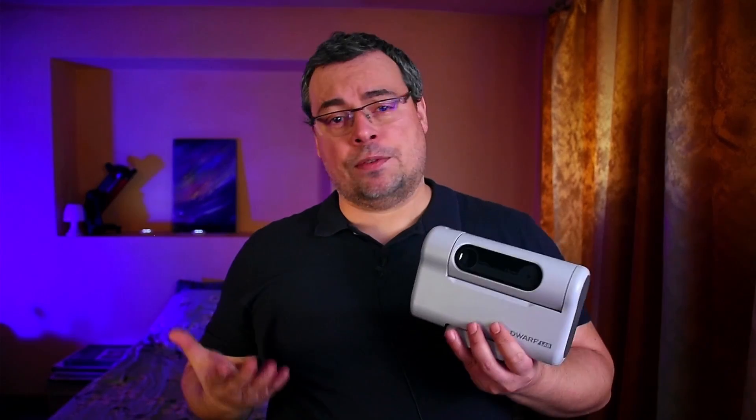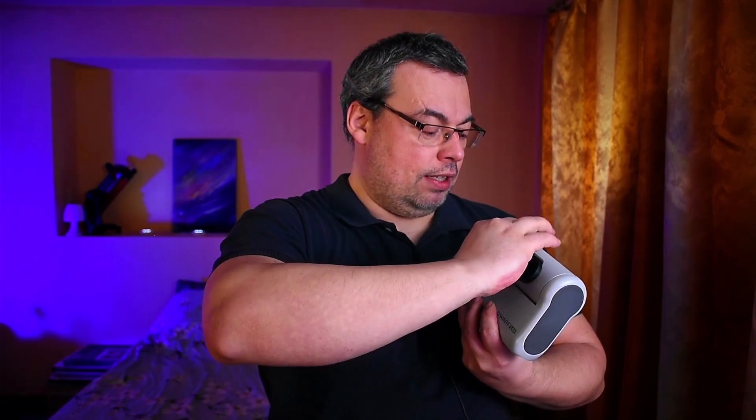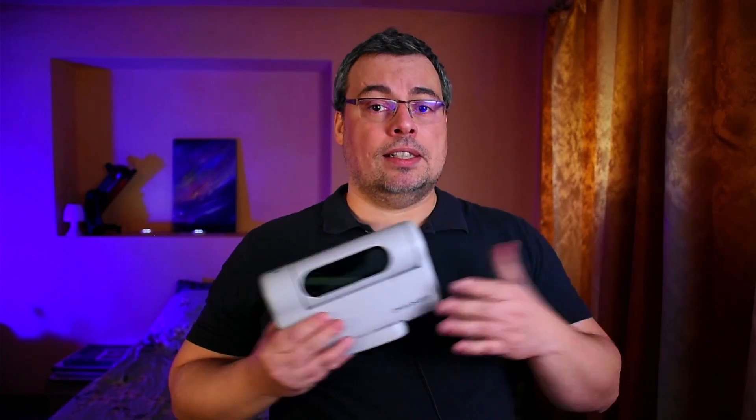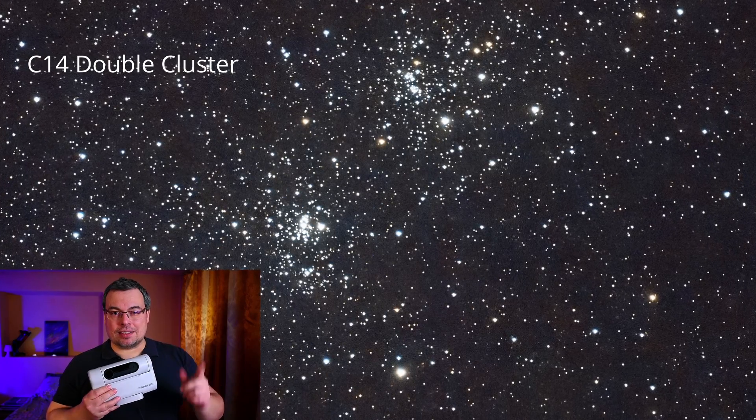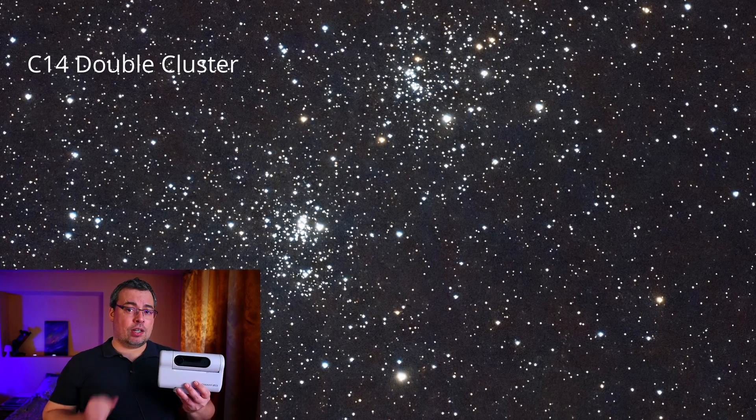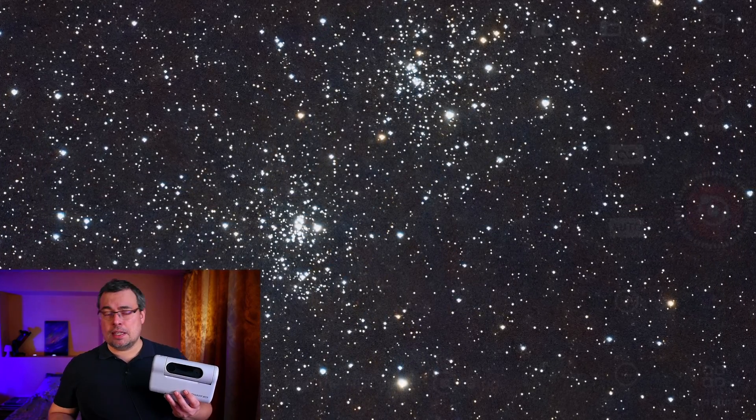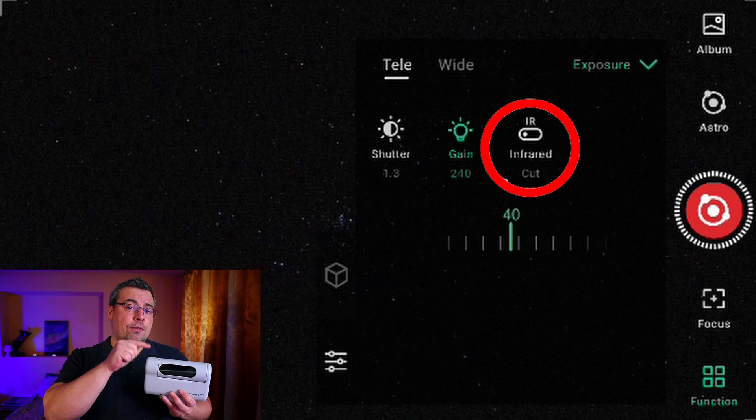Let's see how to use the IRCAT filter depending on what deep sky object you are imaging and whether you have the DOFLAB UHC filter attached to the telephoto lens or are imaging without any filters. In the first part of the tutorial, I will discuss results obtained without using an external light pollution filter. Let's begin with star clusters — for these deep sky objects, it's best to use IRPASS disabled and the IRCAT filter on.